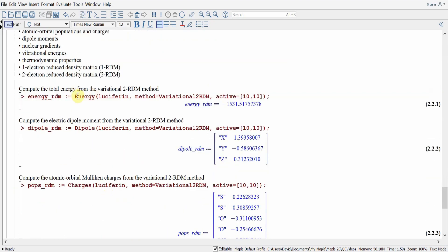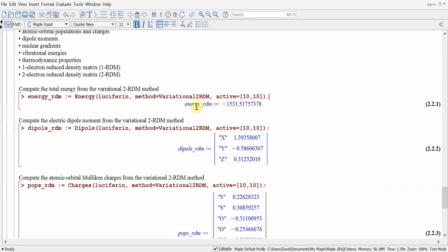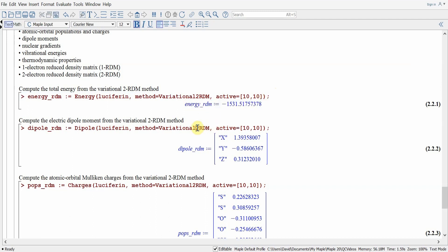For example, if we want to calculate the energy of luciferin using the variational 2RDM method with the 10-10 active space, we issue the following command. Upon hitting return, we obtain the energy. If we also want to calculate another property such as the dipole moment, we use the dipole command. Maple will use its internal cache tables to prevent recalculating this information, so we can obtain this information as quickly as if we've already done the calculation.